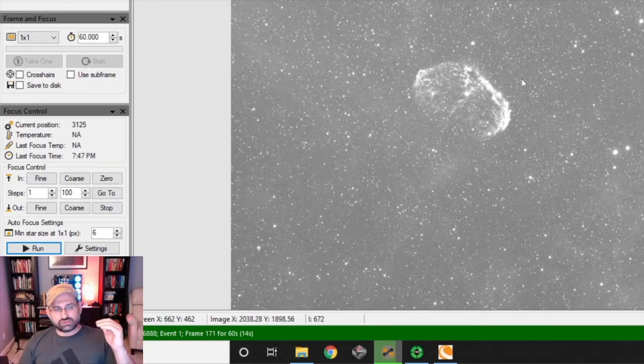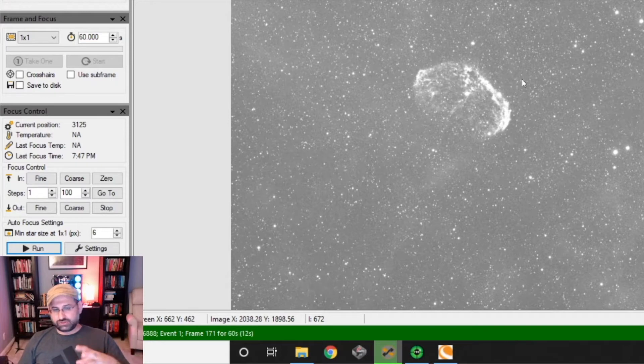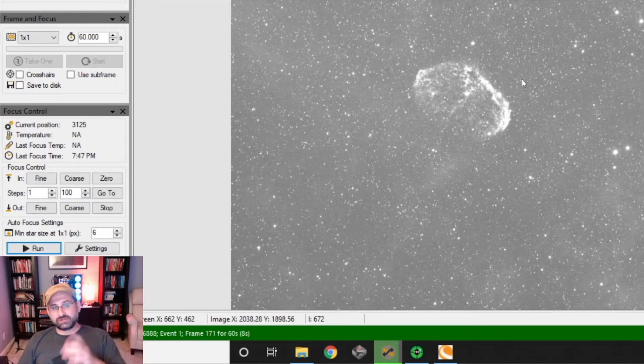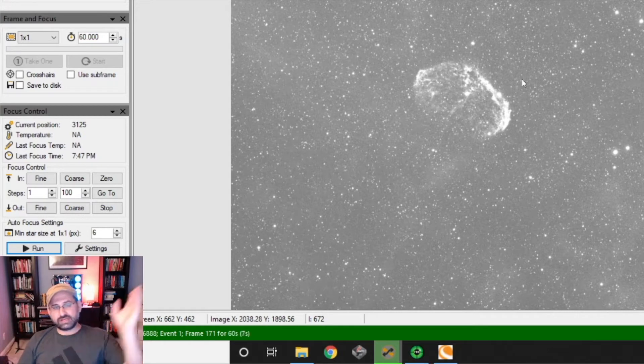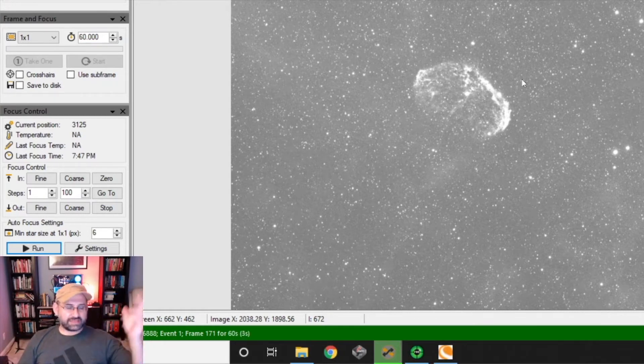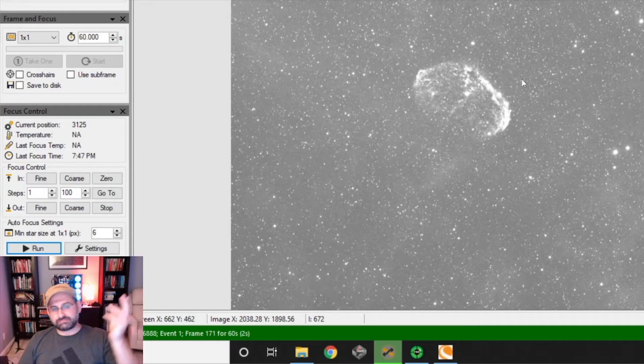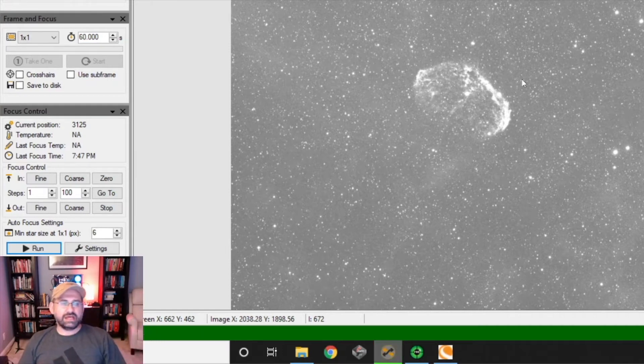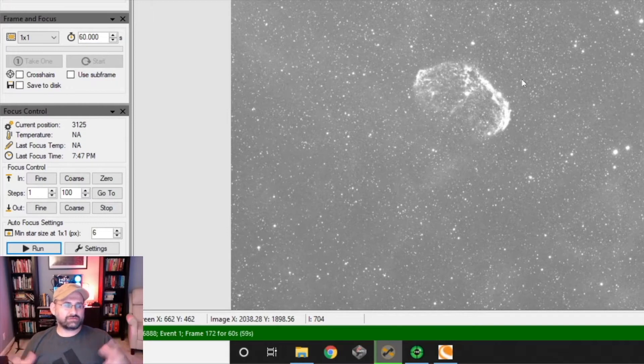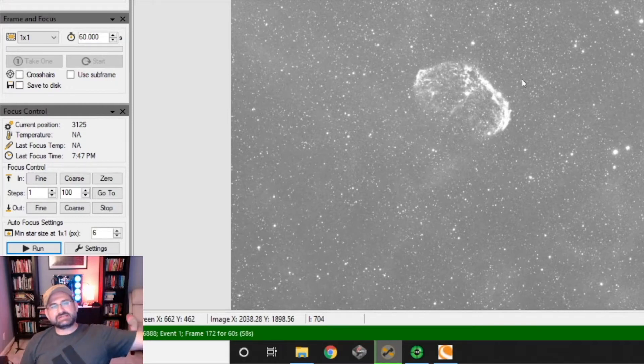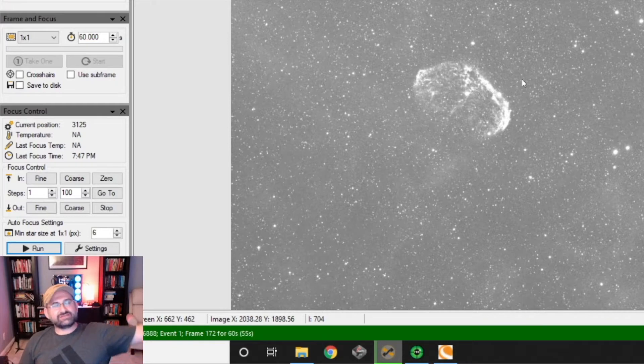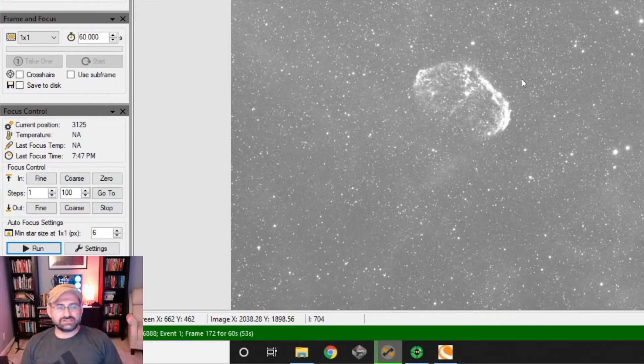When you shorten the focal length, there's a secondary mirror, so the light will come into the back of the telescope, bounce to the front of the telescope, and then bounce back to the back of the telescope. That's how these reflector telescopes gain focal length without having to build these massively long scopes.